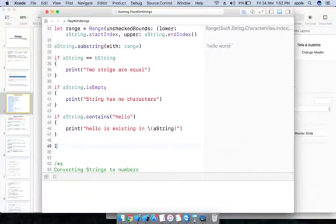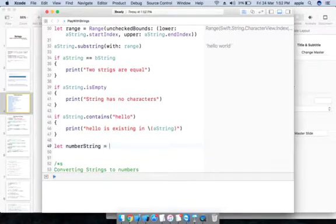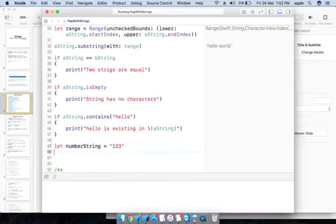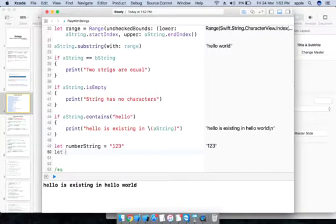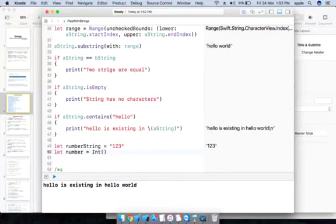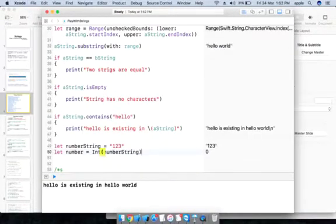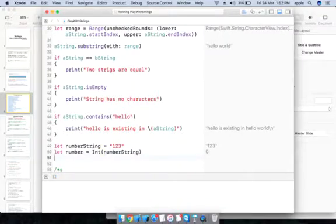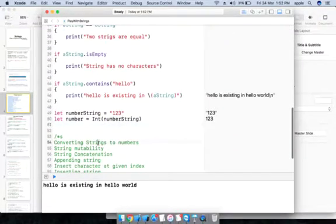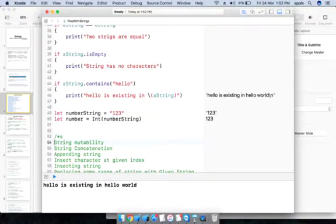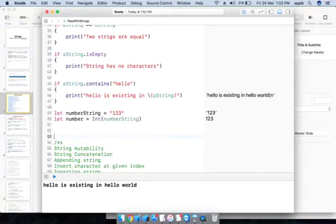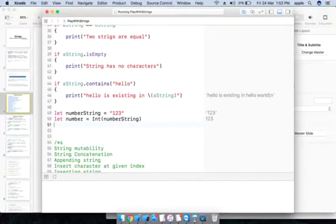For converting strings to numbers, let numberString = "123". You can convert it to an integer using Int(numberString), which gives you 123. Let's also see a few more methods.